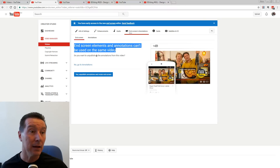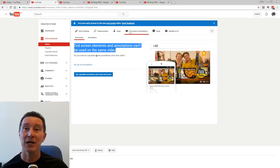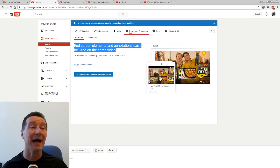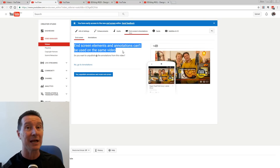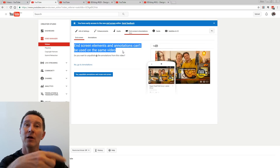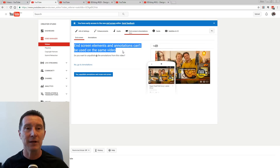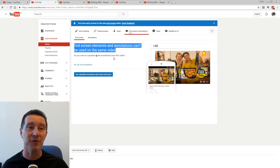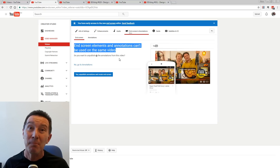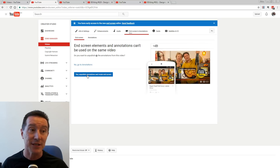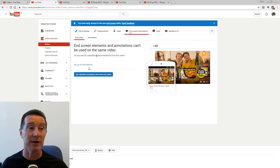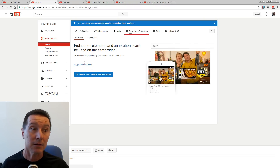Oh, why? I know that annotations can't be used on mobiles, fine, but why can't I have both? I basically have to choose between having the nice new end screen feature for the last 20 seconds of my video — with little thumbnail videos, links to Patreon, website, everything — or having annotations to correct my videos afterwards. I can't have both. Why? It's bloody ridiculous. It says: 'Unpublish annotations and create end screen.' Unbelievable.